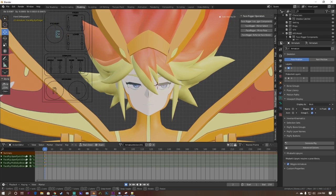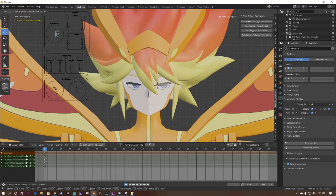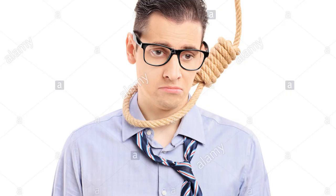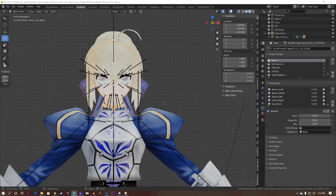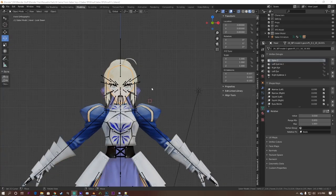However, creating a face rig can be a time consuming process. Prior to this addon, it can take me a day to create a rig for my character's face. Now it takes me at most 20-30 minutes using this addon. With that out of the way, I'm going to show you how to use the face rig addon.